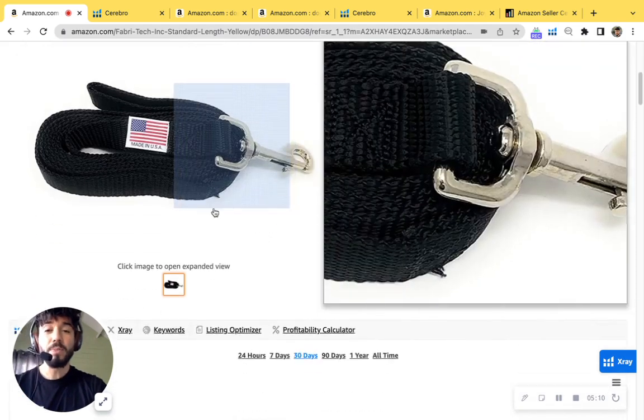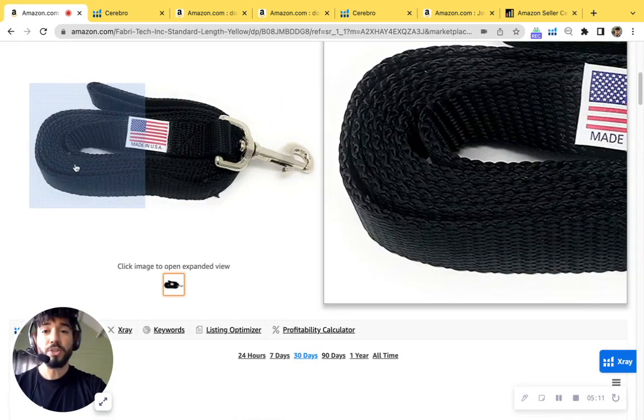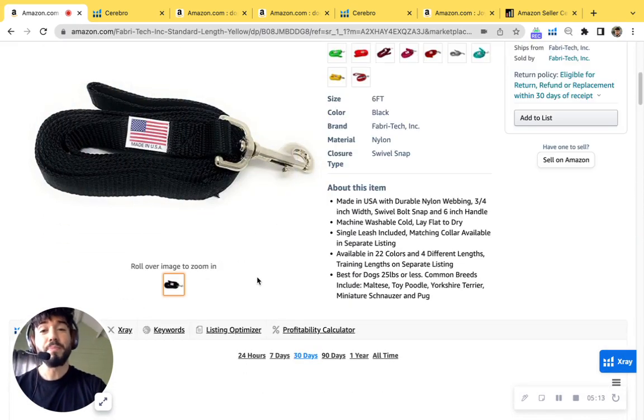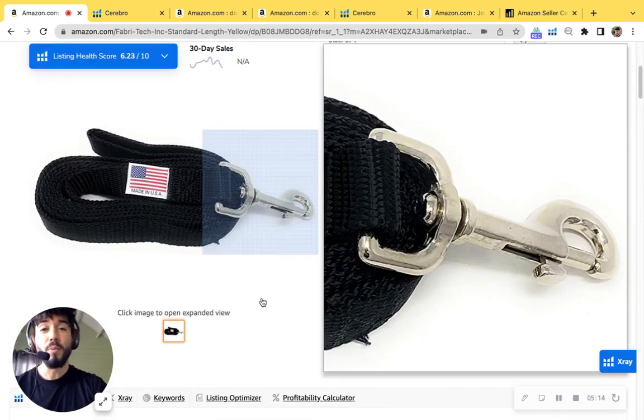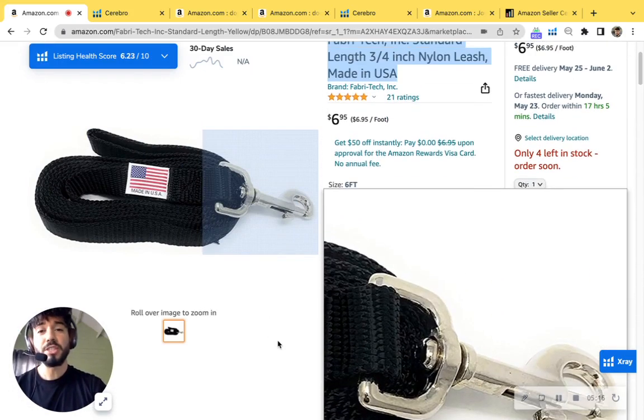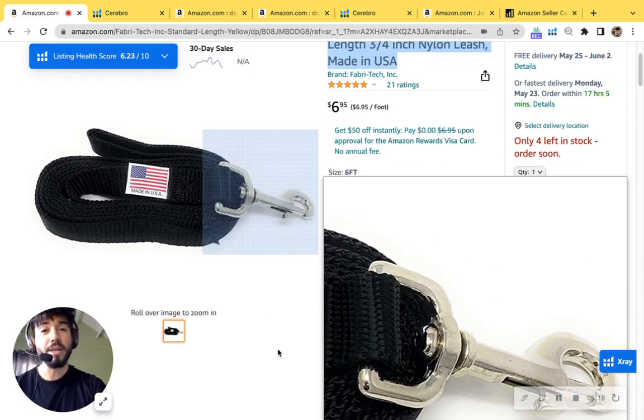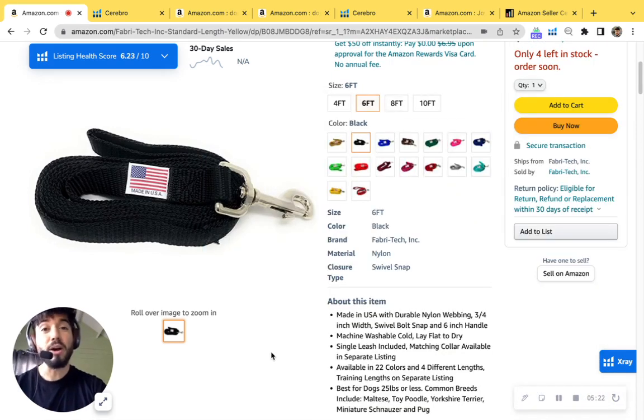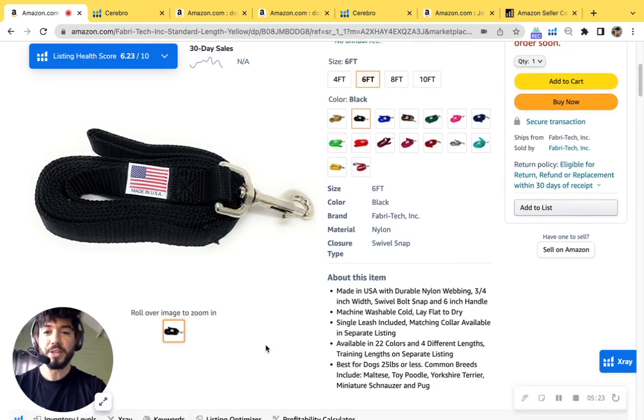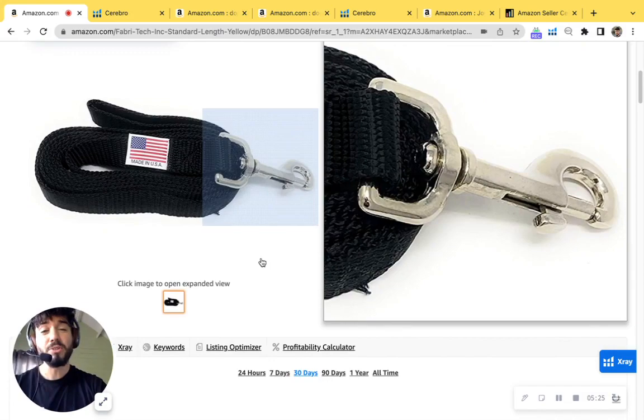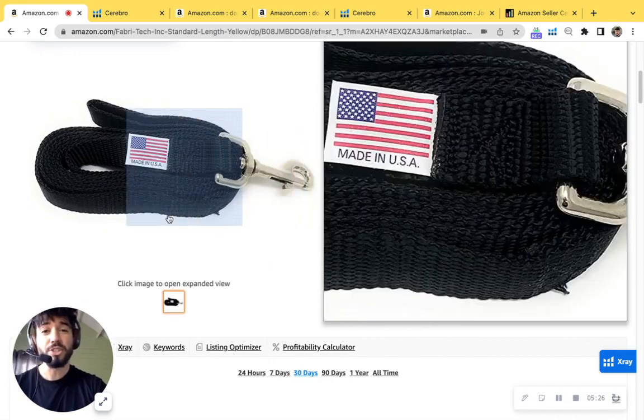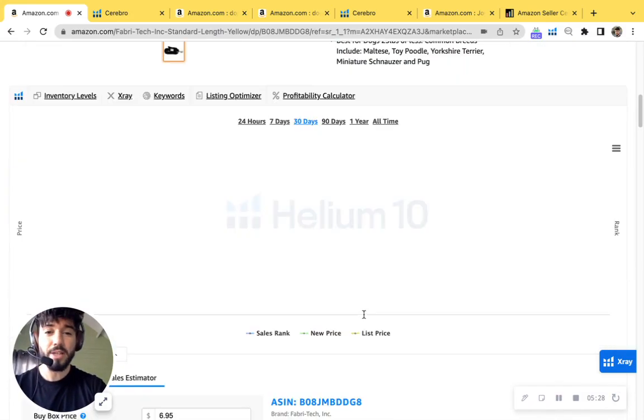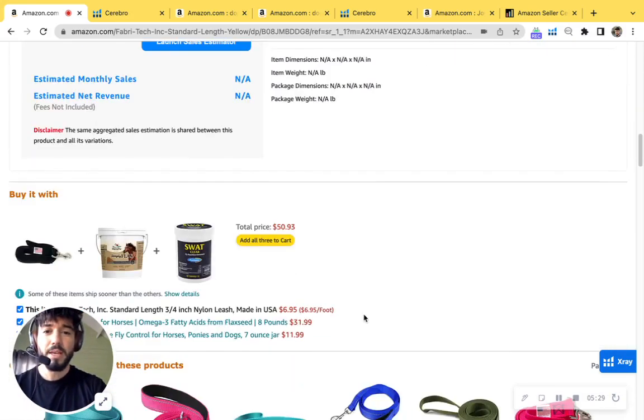Also, your main image is great that it's on a white background, but you're missing more photos. You're missing more images. You should have images of people walking their dogs of some infographics so that it sells the experience with the customer. Maybe even a video talking about your story. I love that it's made in the USA. So that's awesome.